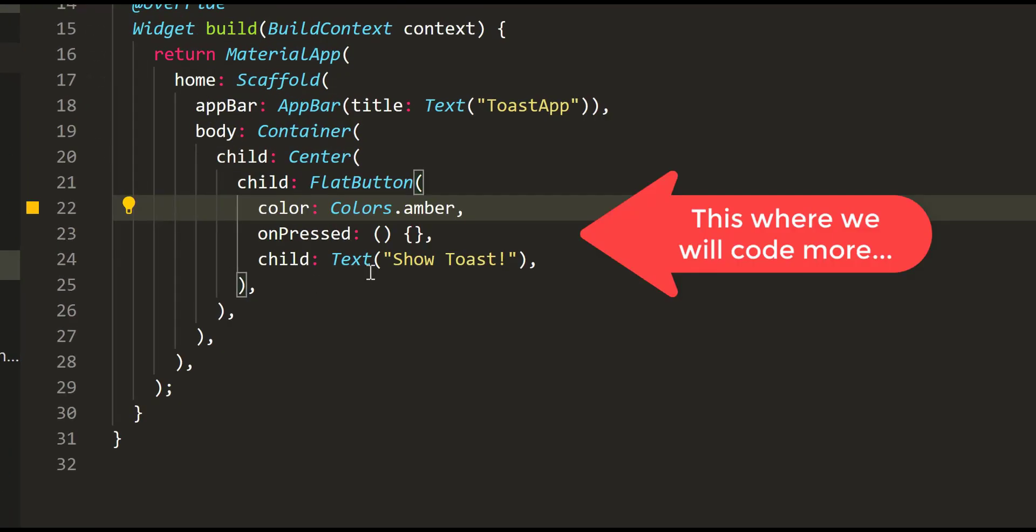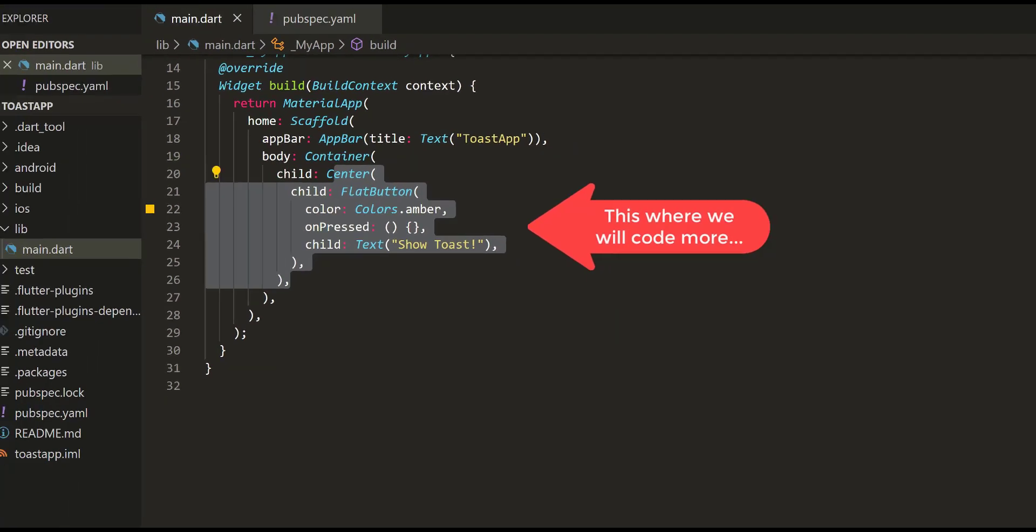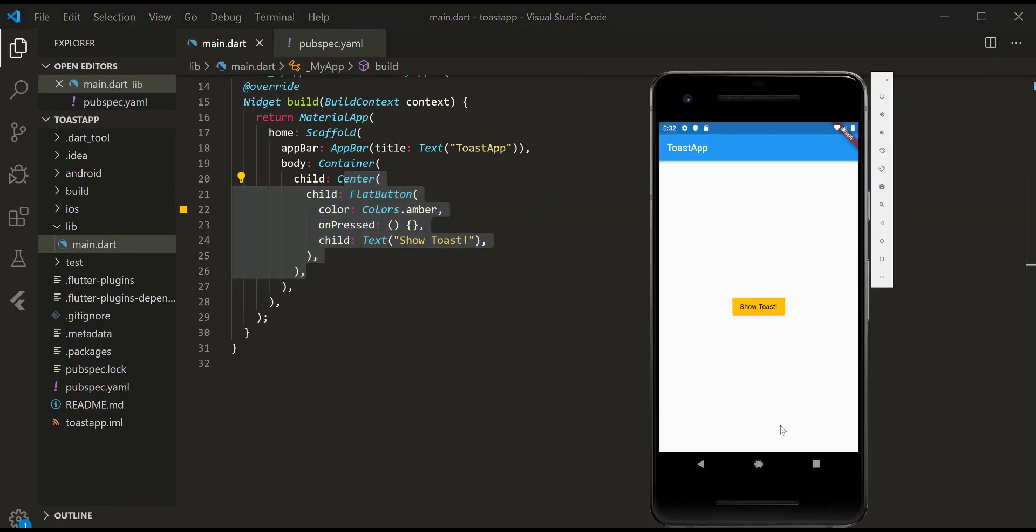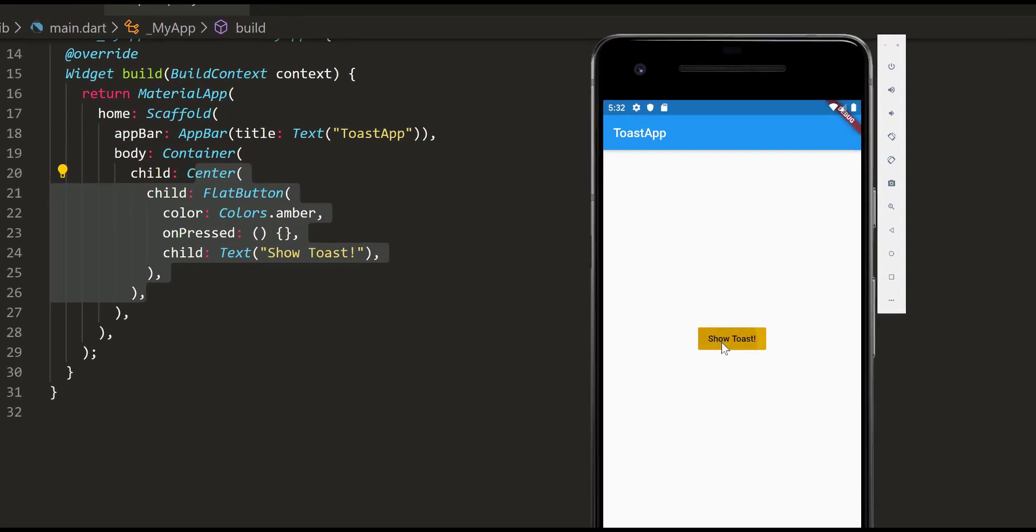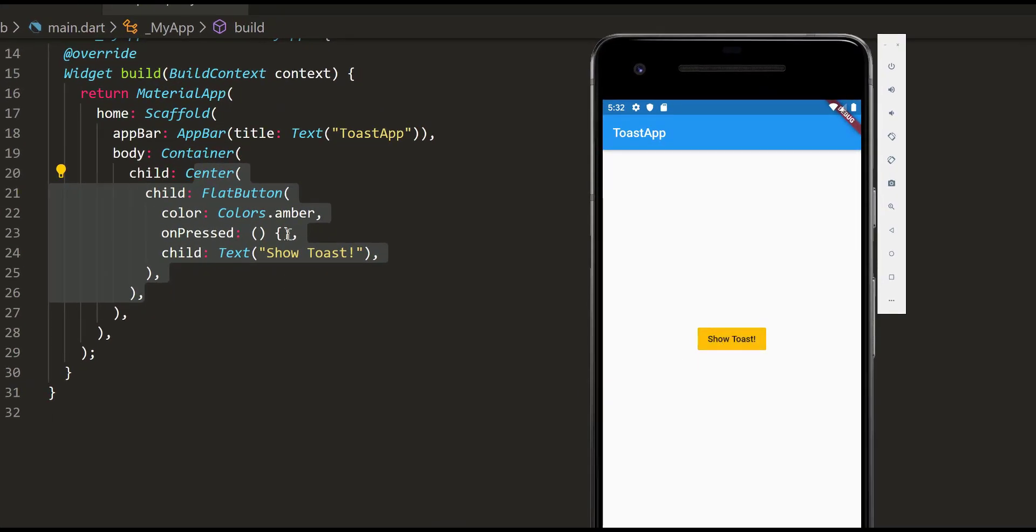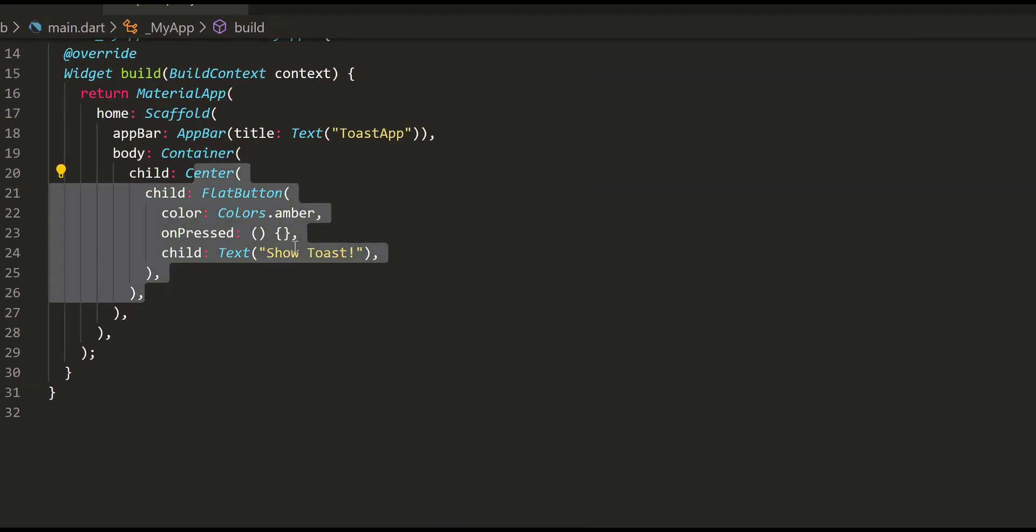The following demonstrate the examples on how to use the plugin. Let us start with this very simple one, we create a flat button and then we call an action that will fire the toast.